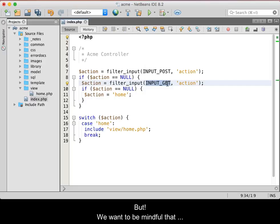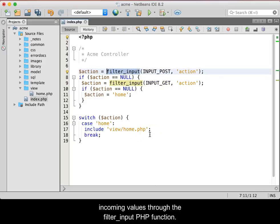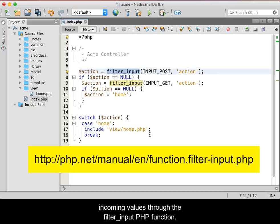But we want to be mindful that hackers can send bad data to attack our site. Therefore, we will run all incoming values through a filter underscore input PHP function.